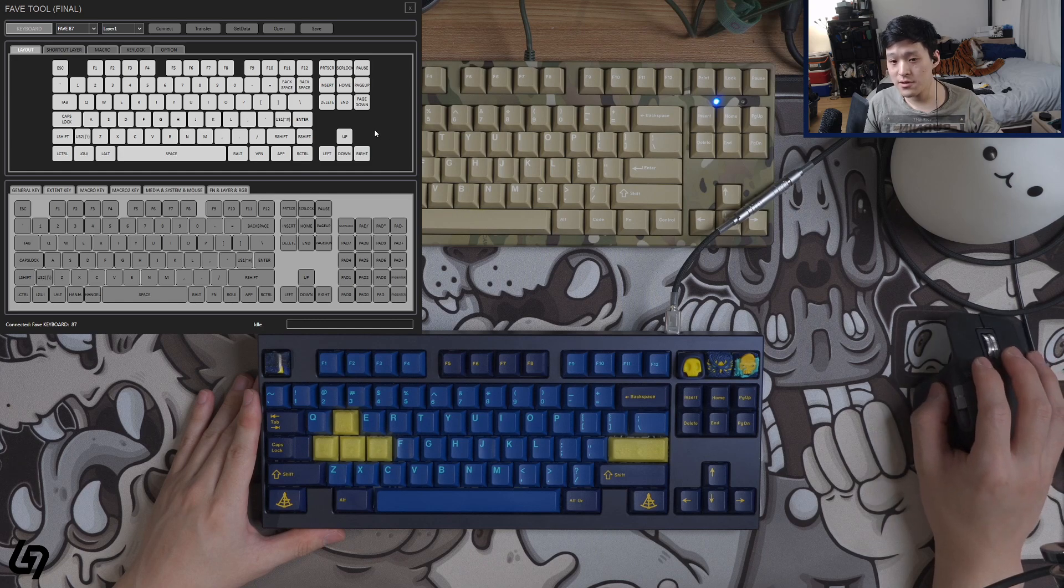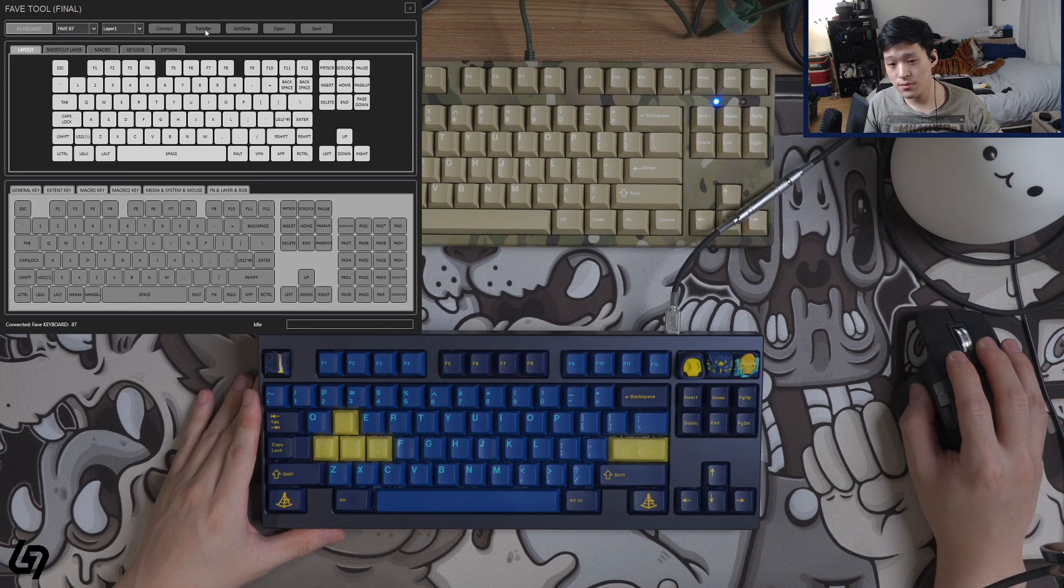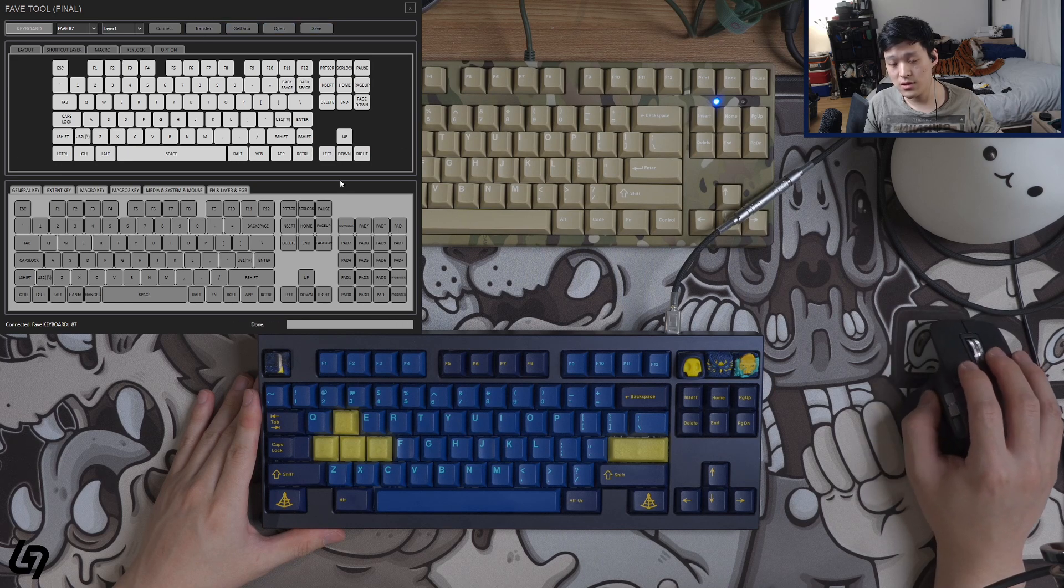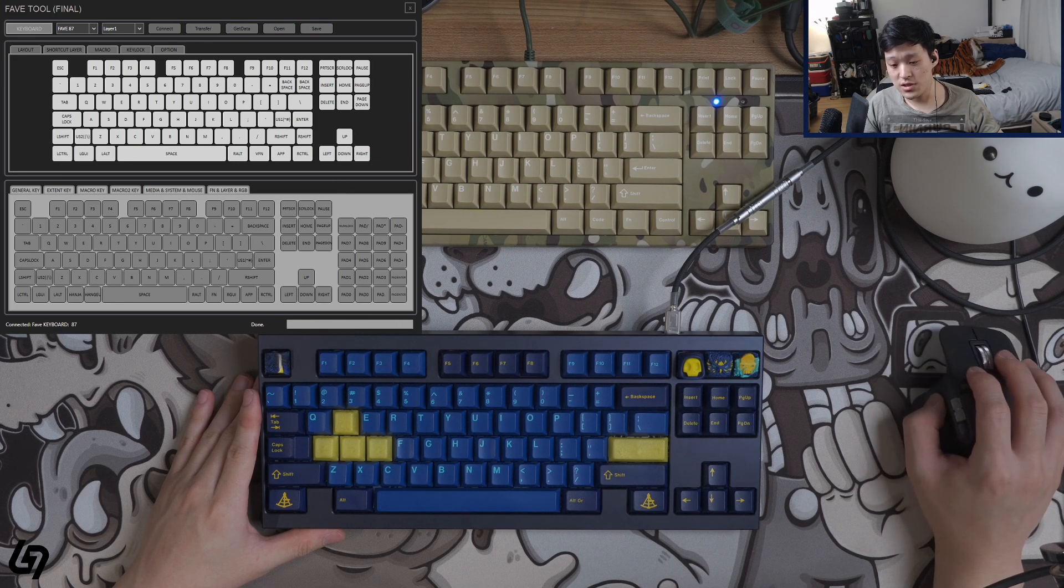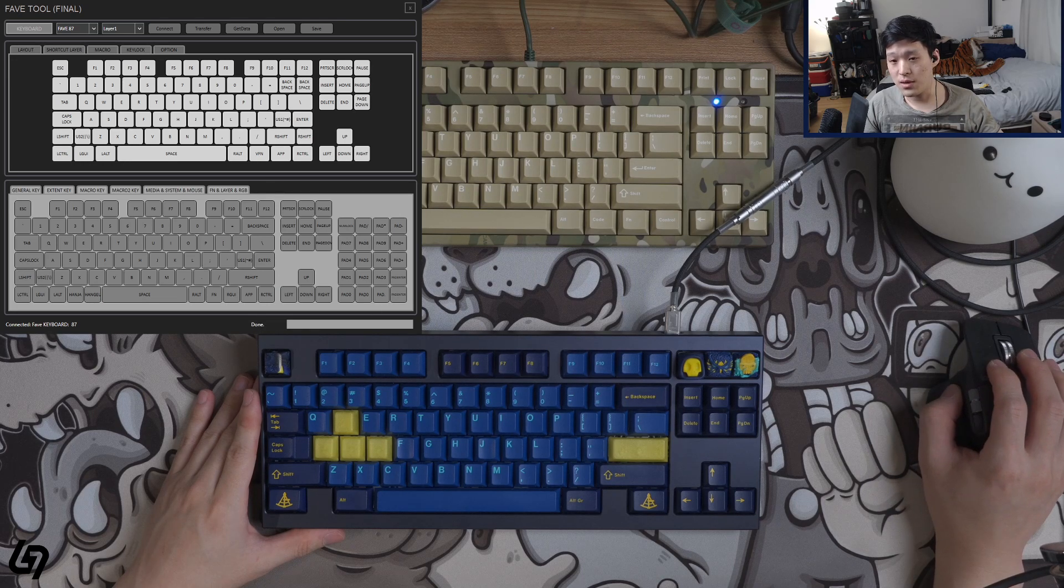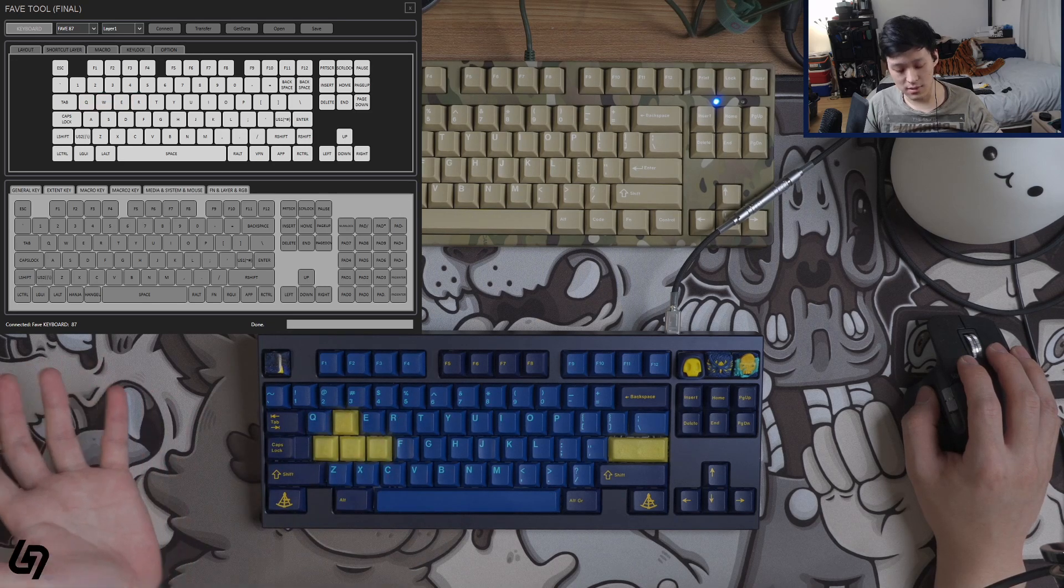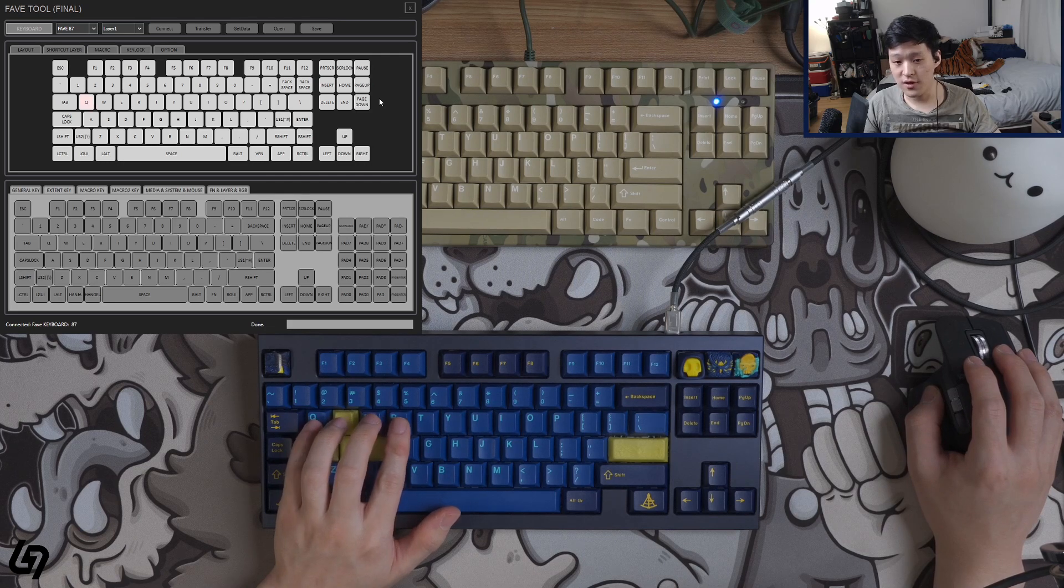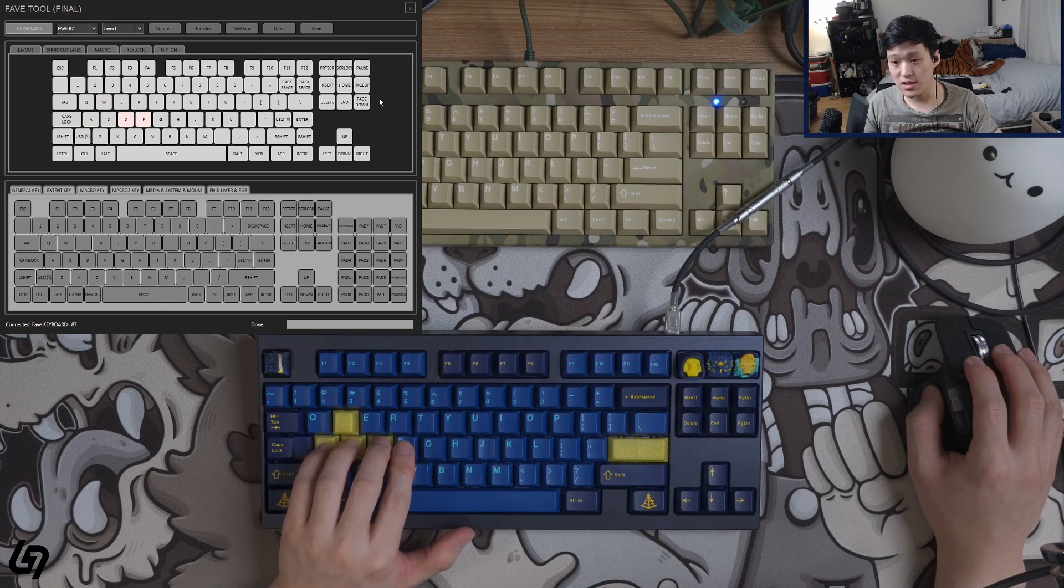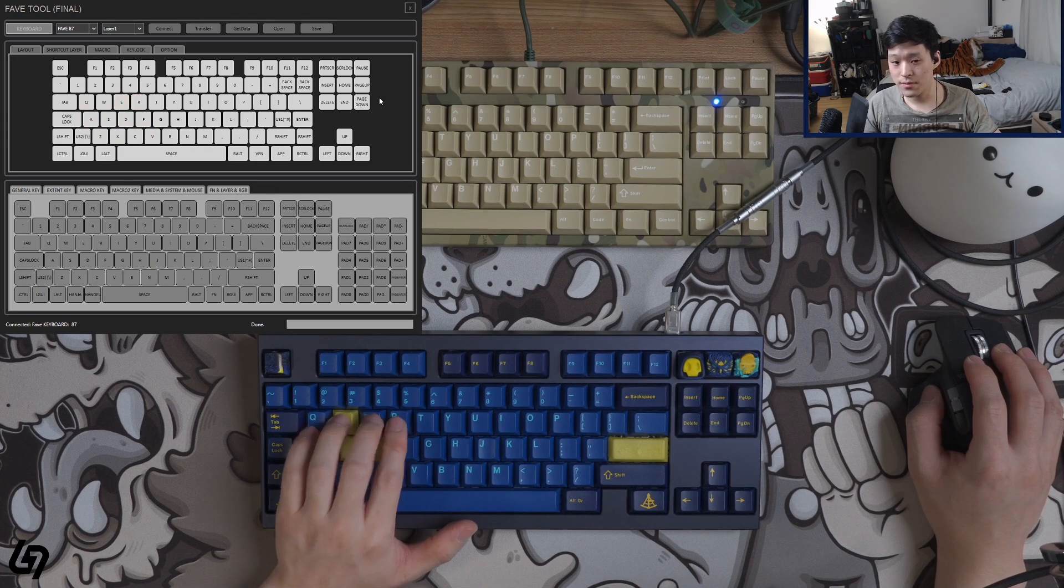I want to first make sure that I can configure the default layout onto the PCB. So if you click on transfer here, it will send this data to the keyboard. So now it has officially sent the first key map onto the keyboard. If you open up, let's say, some testing software, you can actually see here on FaveTool that when I press the keys, it displays the keys that are being pressed. Great.